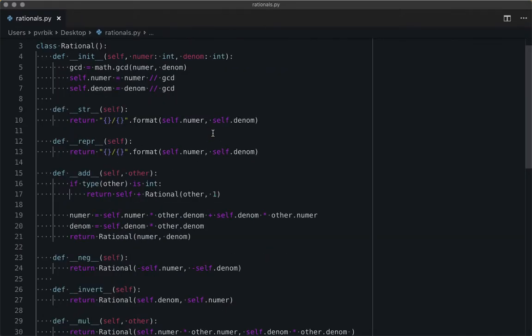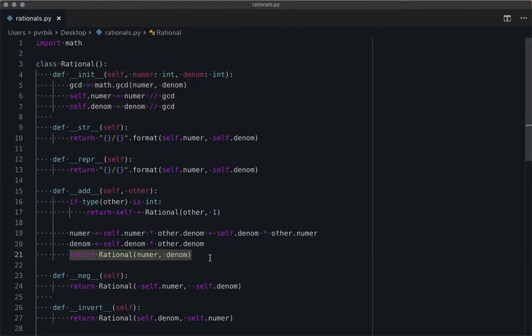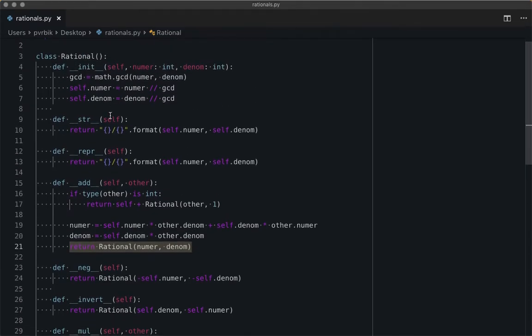Something I was doing that was dumb was that I was pulling out the greatest common divisor in multiple places, but I never had to do that outside the constructor. This initializer is going to pull out the GCD, so whenever I return a rational number, the simplification is going to happen automatically. There's only one place where we have to clear the GCD and that's when we actually instantiate the object.